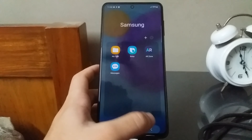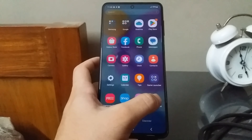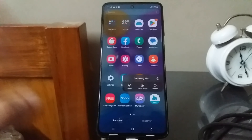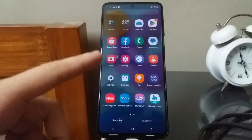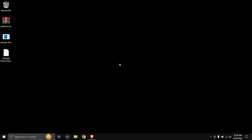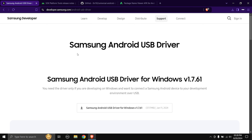You still can't uninstall these remaining apps — pressing and holding just shows 'disable,' 'add to home,' and 'select,' but no uninstall option. So now we'll remove them using a PC. Head over to your PC and download some files from the links in the description. First is the Android USB driver — I'm downloading the Samsung one since I have a Samsung phone. If you have a different brand, download theirs.